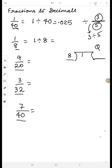One cannot be divided by eight because one is less than eight. So we put a decimal and bring a zero — it becomes ten. Ten is already greater than eight, so we don't need to make it one hundred. Eight times one is eight, so we write one in the quotient and place eight below.